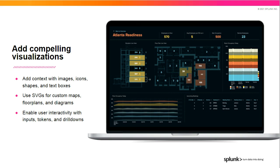You can make the Dashboard and visualizations more compelling by making them user-interactive with inputs, tokens, and drilldowns. In this example, you can change the campus and floor being viewed, providing for a very interactive and visual experience.